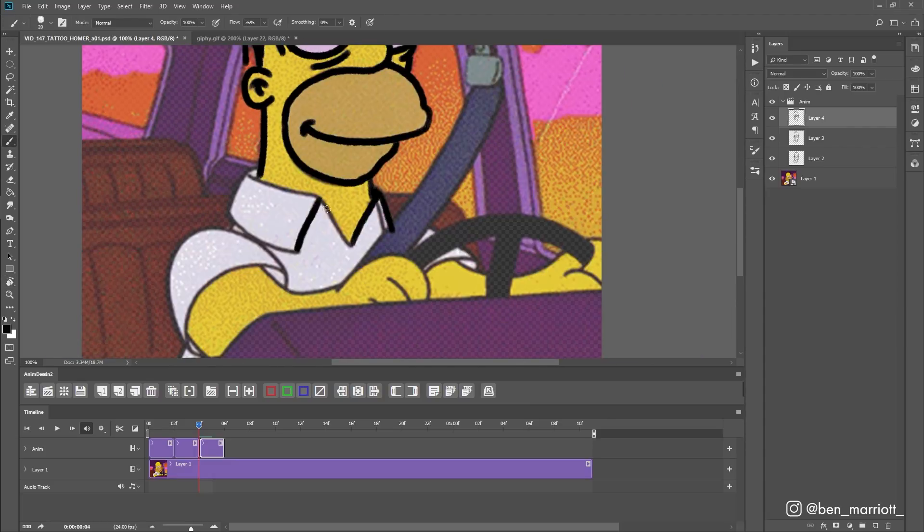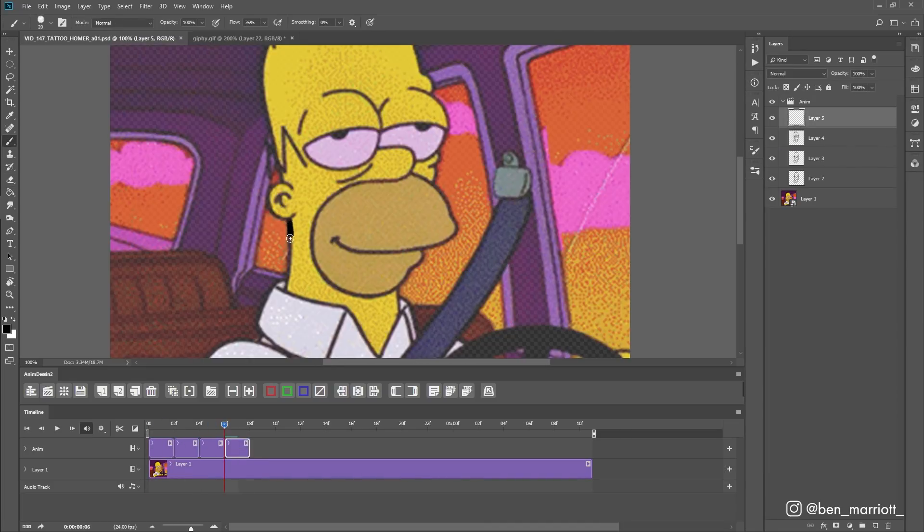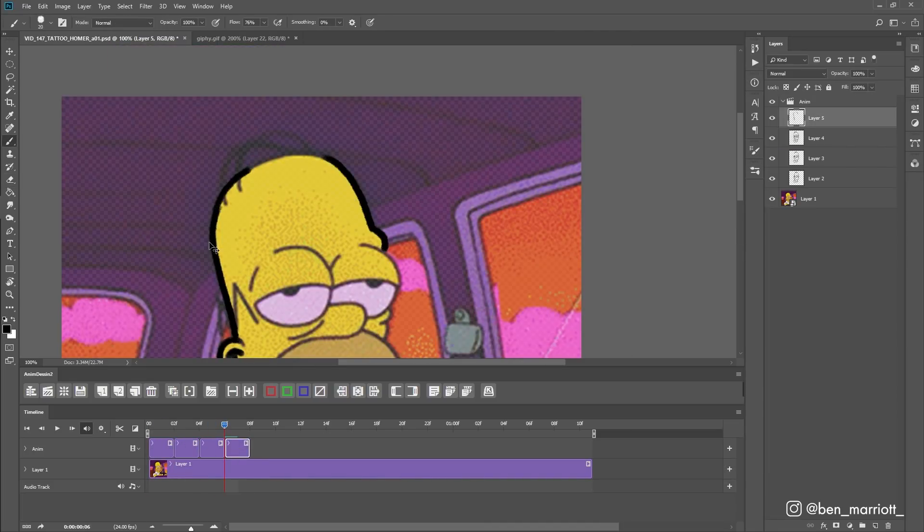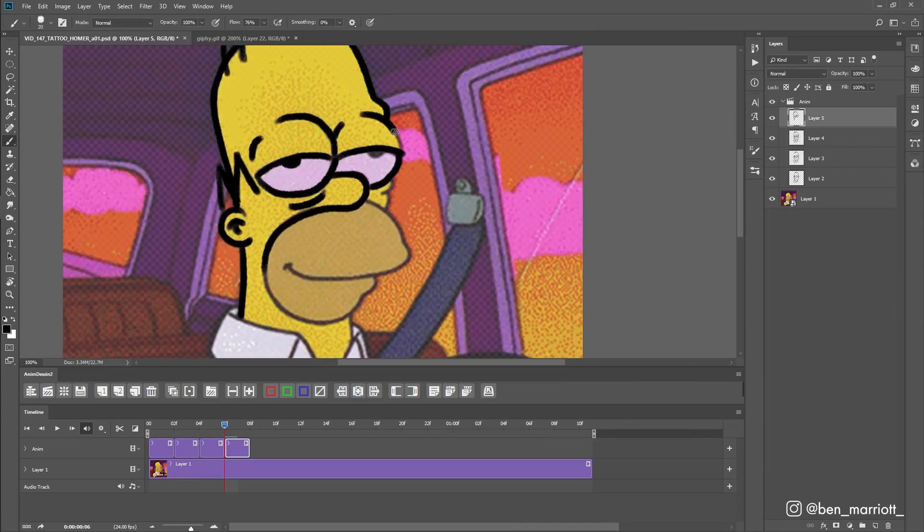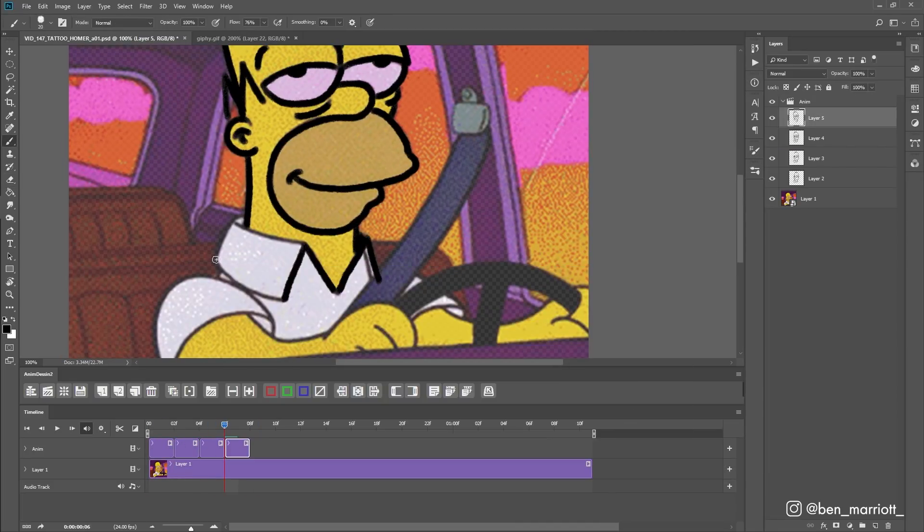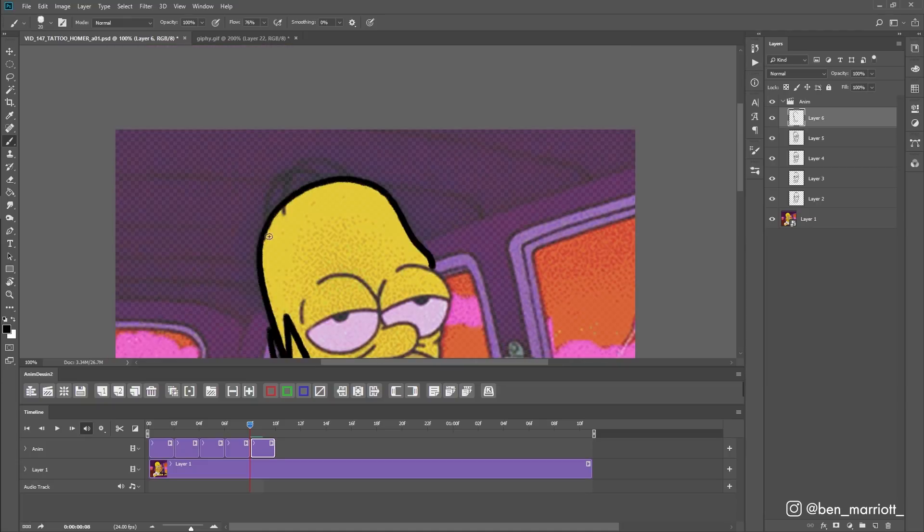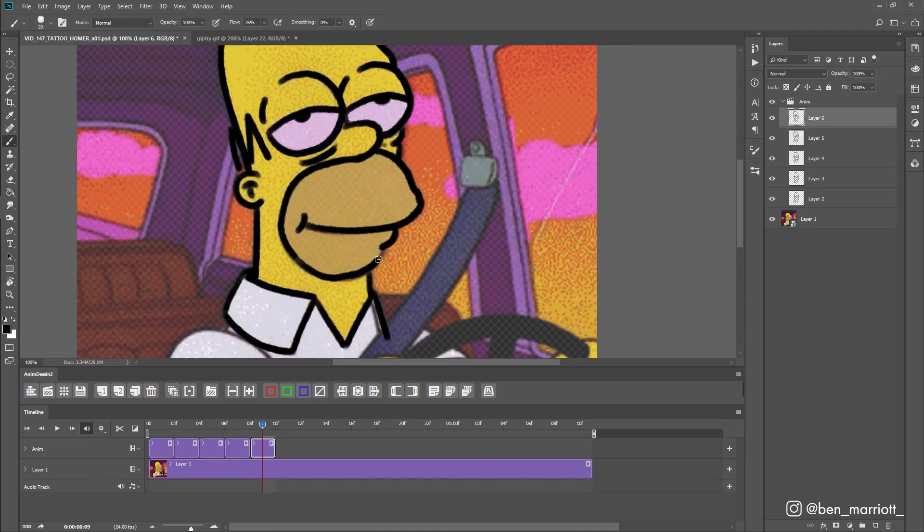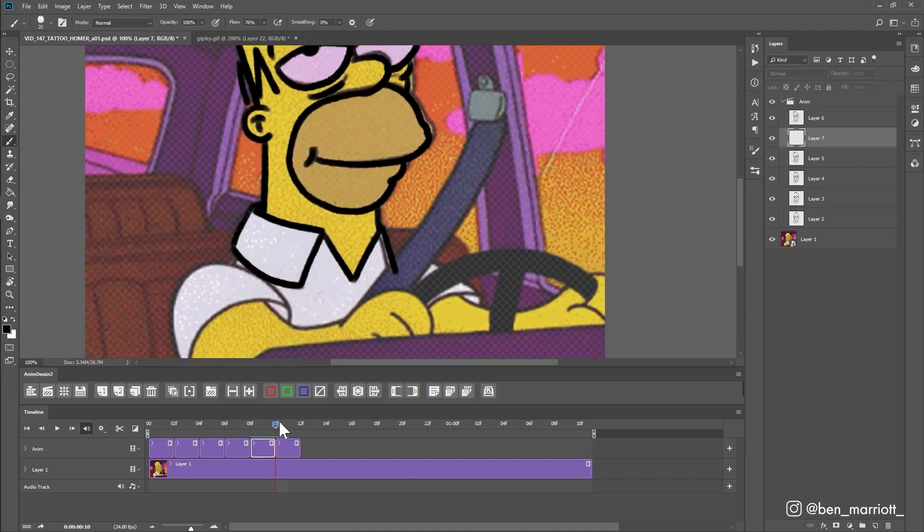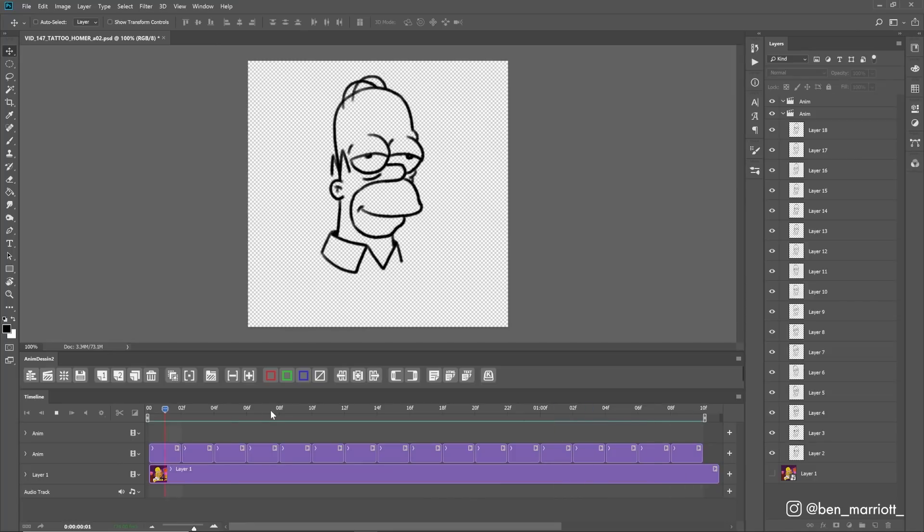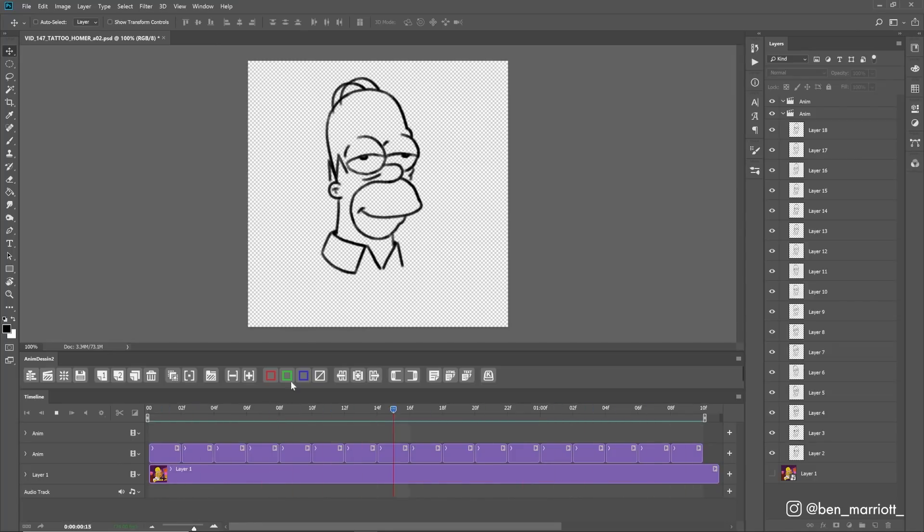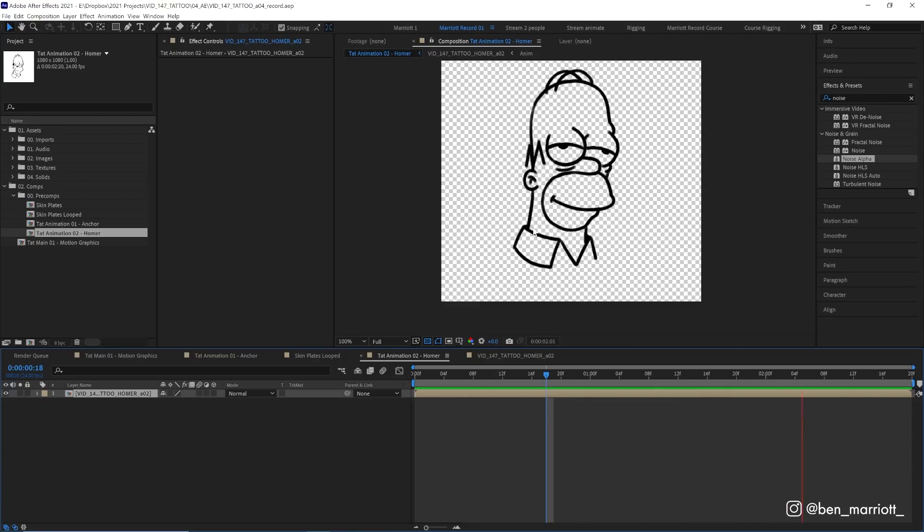I used Photoshop with a now unsupported animation plugin called animdesign2, but you could use any frame-by-frame software—Adobe Animate, Krita, Procreate, or even Blender with a grease pencil. They all work largely the same for this process. Once that was done I rendered it out as a movie and imported that into After Effects in its own composition.